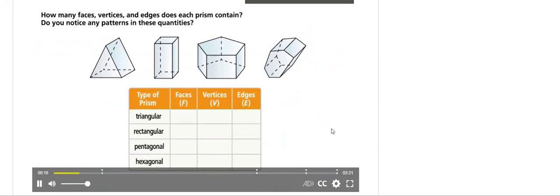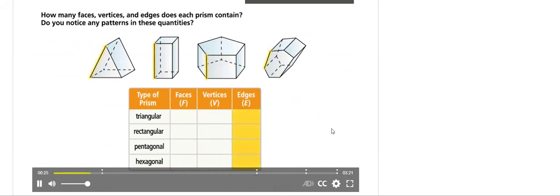Remember, a face is a single surface, a vertex is a corner point, and an edge is a line segment that connects two vertices.